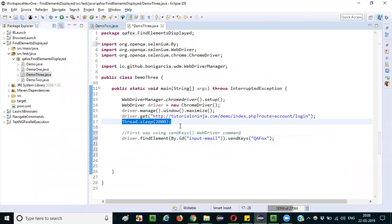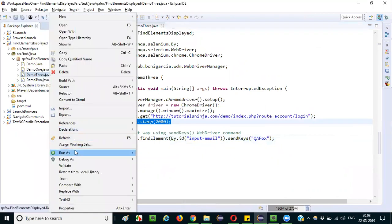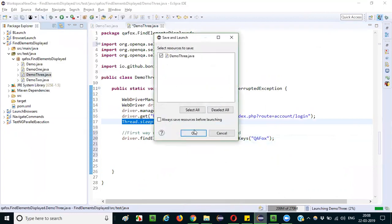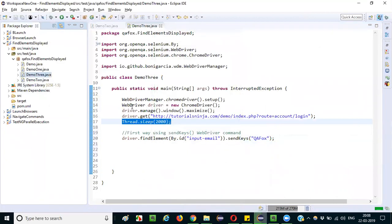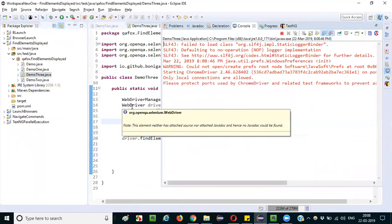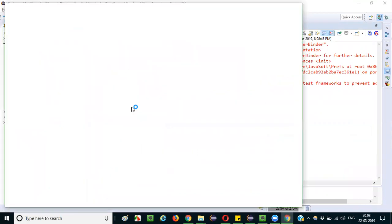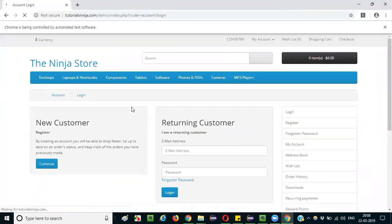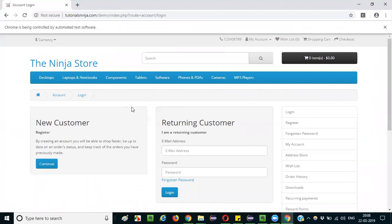Let's see whether this particular thing is working or not. I just intentionally gave two seconds of wait so that the demonstration will be good. Right click, run as Java application. I will save it. Yeah, it will run. The first way guys, I am using send keys for typing text into the email address text box field.